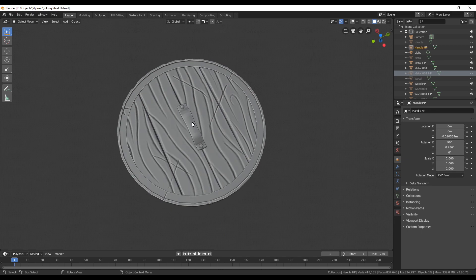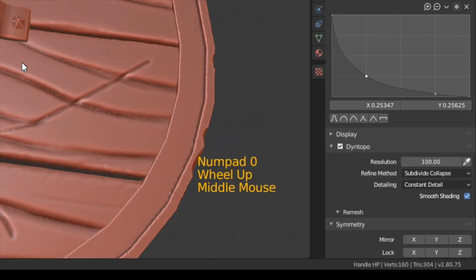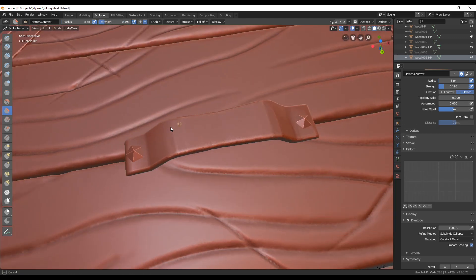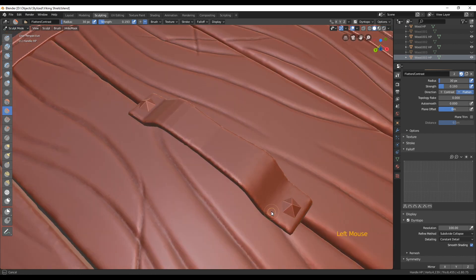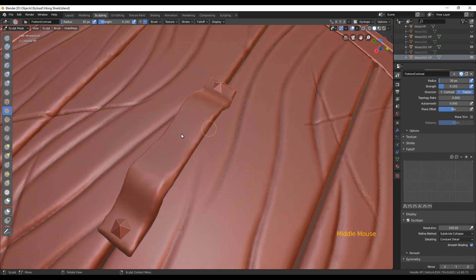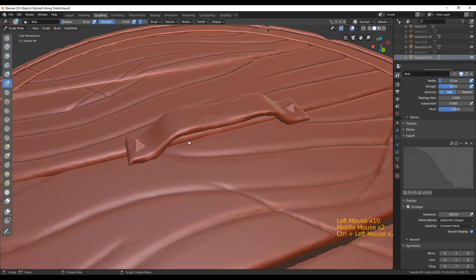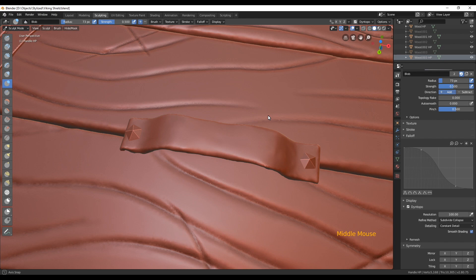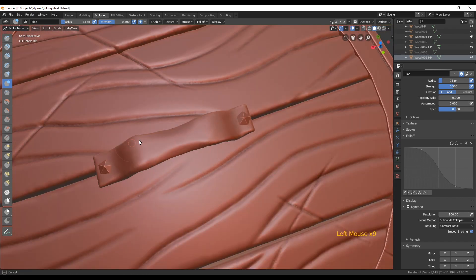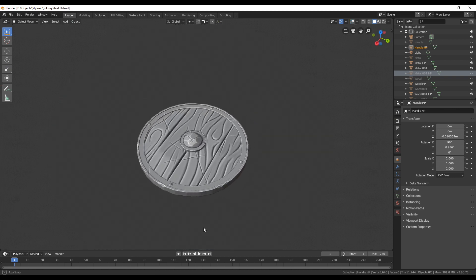The only thing we have left is the handle. I'm going to go into sculpting mode, turn on dynamic topology, and use a higher resolution of 100 to start with because it's a really small object. Then go over with the flatten brush to give it more topology, smoothing it out with Shift or the smooth brush. I can then use the blob brush to add some more depth and decrease it in the middle of the handle — where it's held — giving it a more natural look. And then we're done! I hope you liked this video. In the next one we can do the UV editing and baking normal maps.